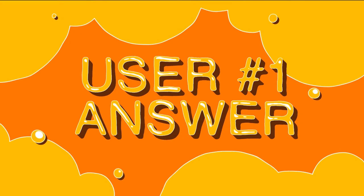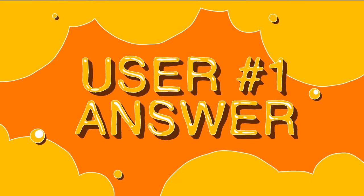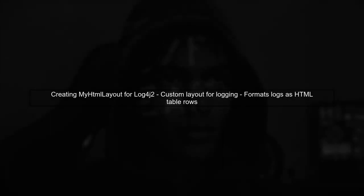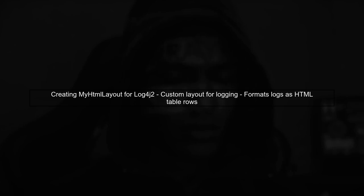Let's now look at a user-suggested answer. In this video, we will create a custom layout for Log4j2 called MyHTMLLayout. This layout formats log events into HTML table rows.